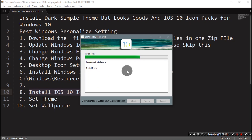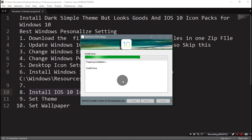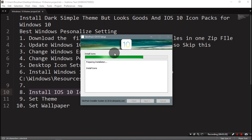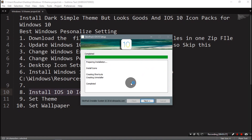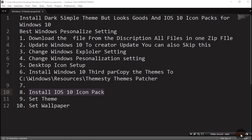It takes some time to install. It will automatically open the settings when done. Then just finish the installation. Step 8 is completed.